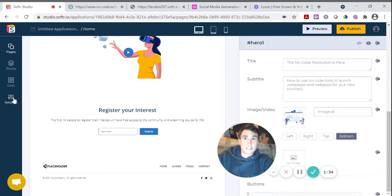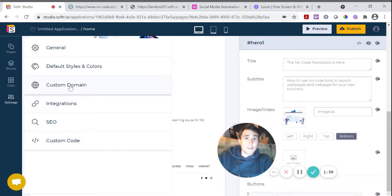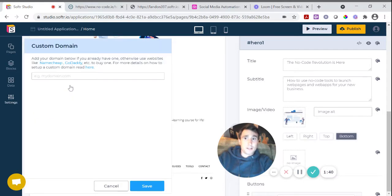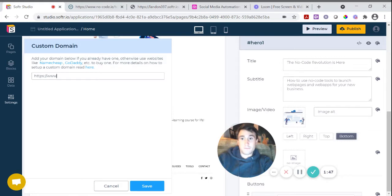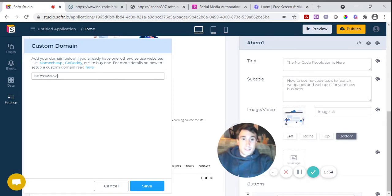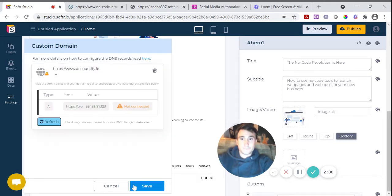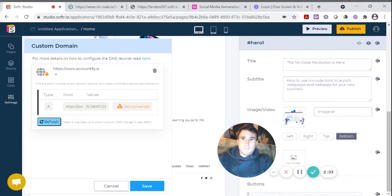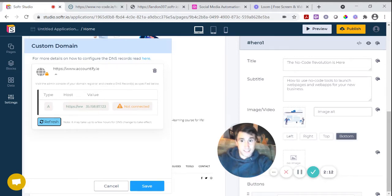OK, so you come into here into settings and in here you have custom domain. So you come in here and you effectively put in what your custom domain name is. So I'm going to put in and I already have this assigned to the nocode.ie webpage, but I'm going to do it as a different domain name that I own. And if I click save, it's now giving me the value that I need to now go to my domain name registrar and input that value in my DNS settings.